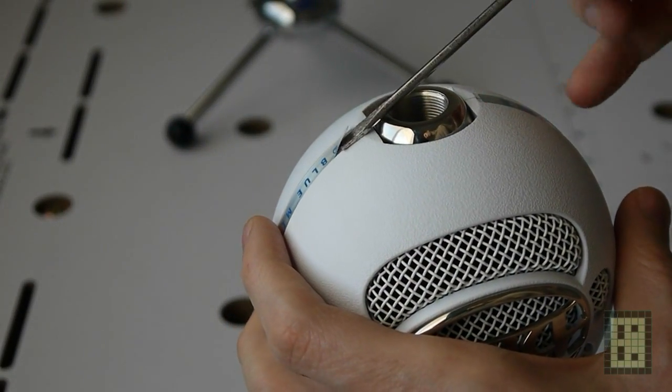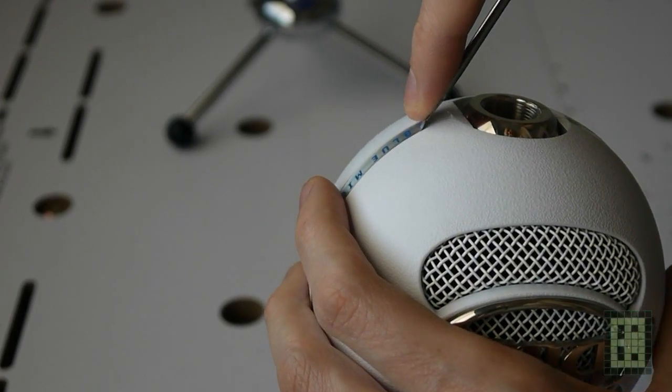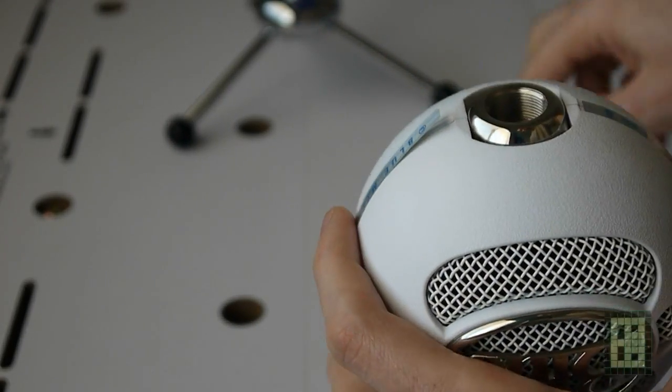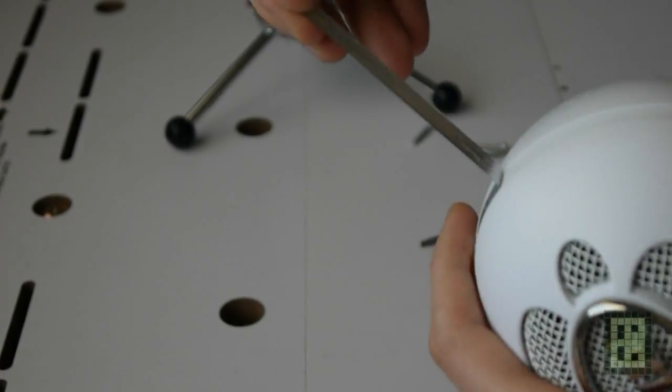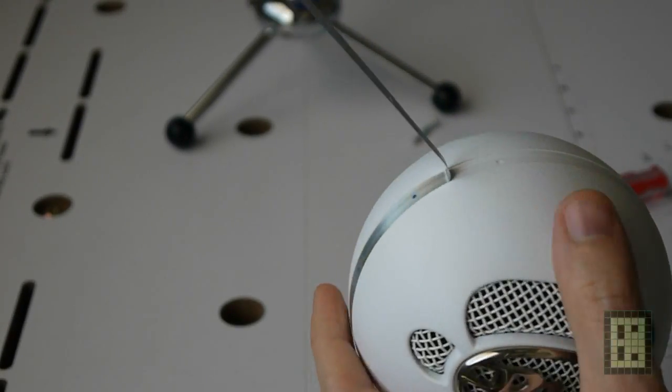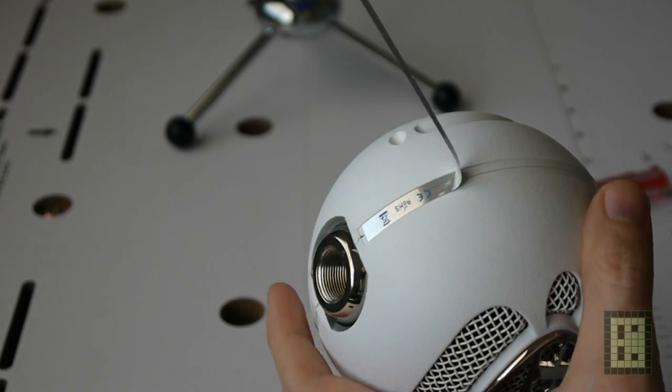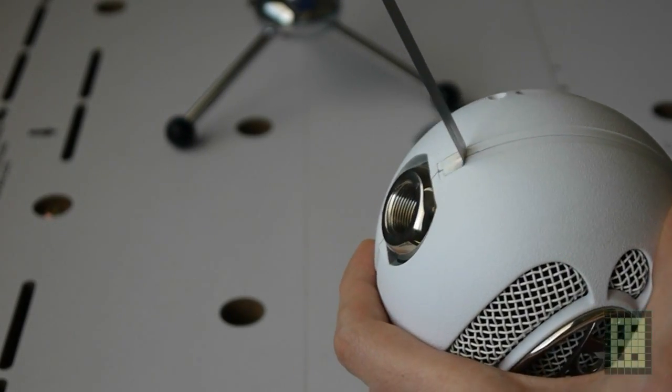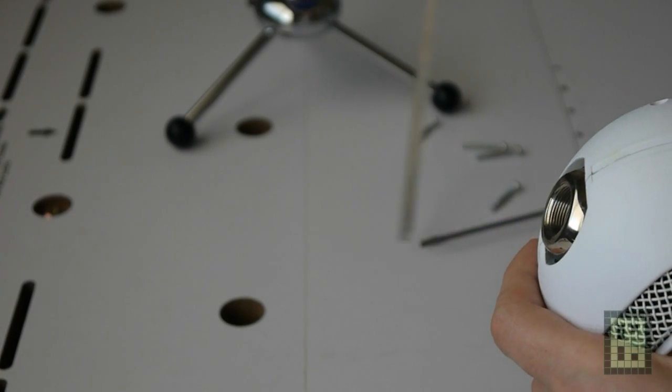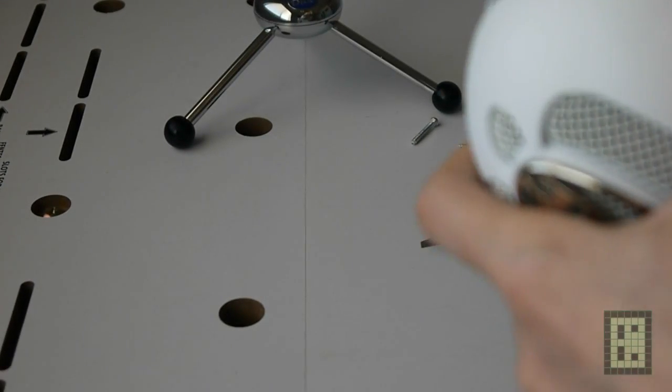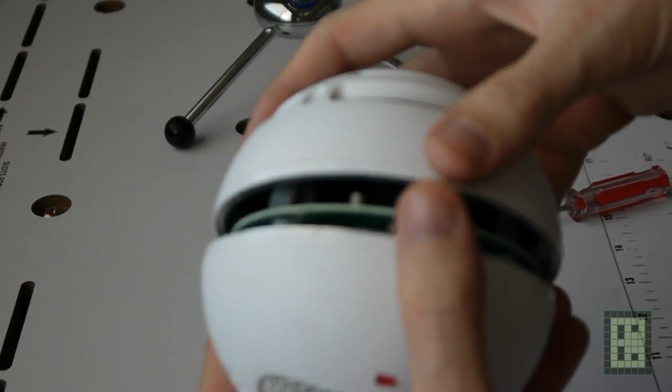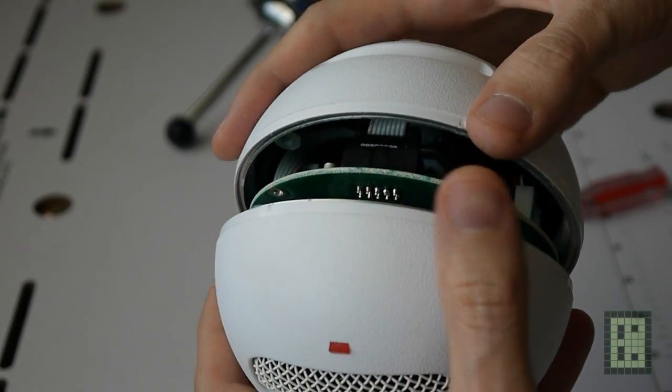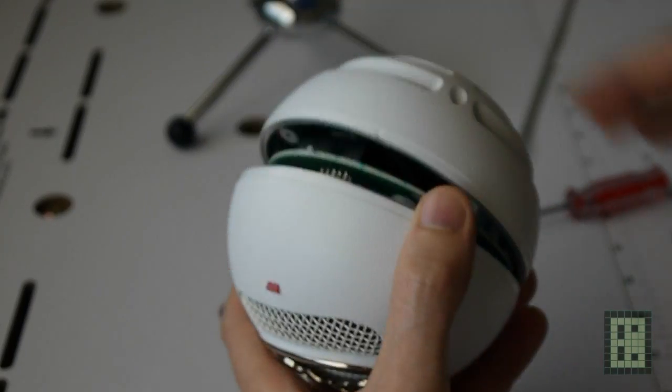Before we can open, we need to remove this sticky tape around the microphone. As you can see, it's not too hard to open.